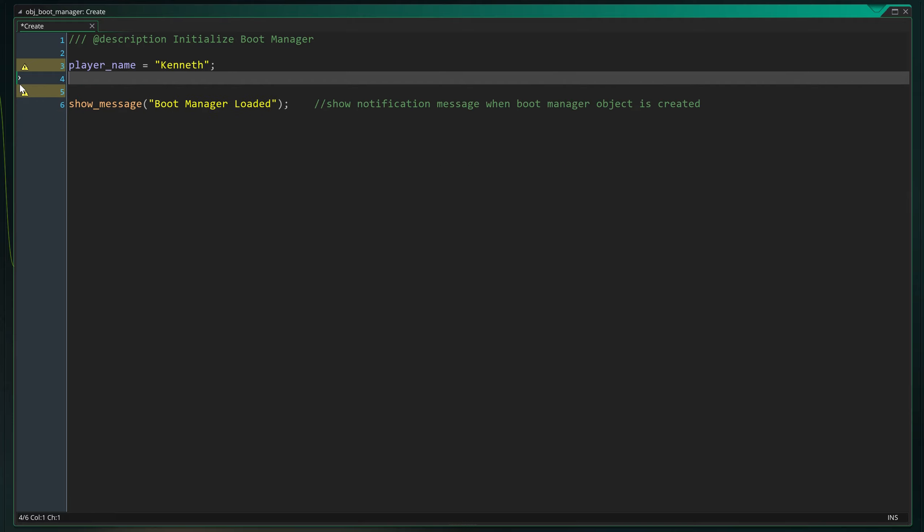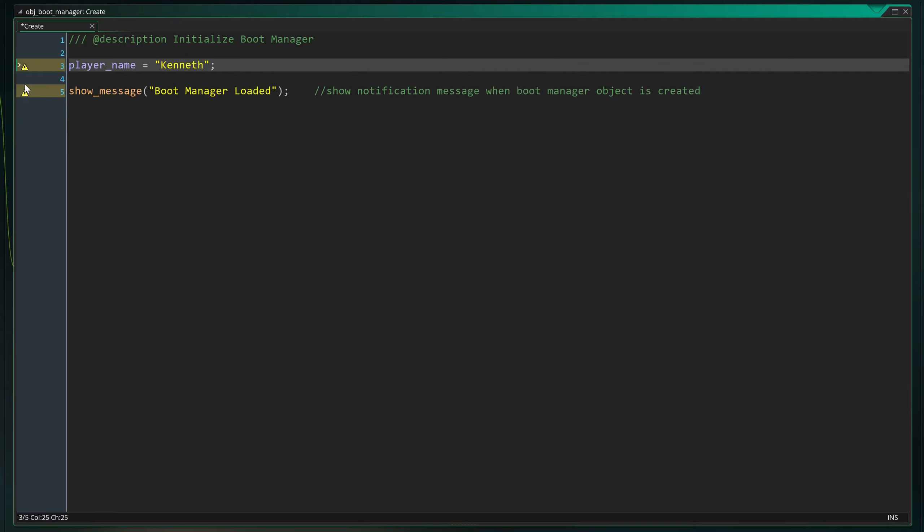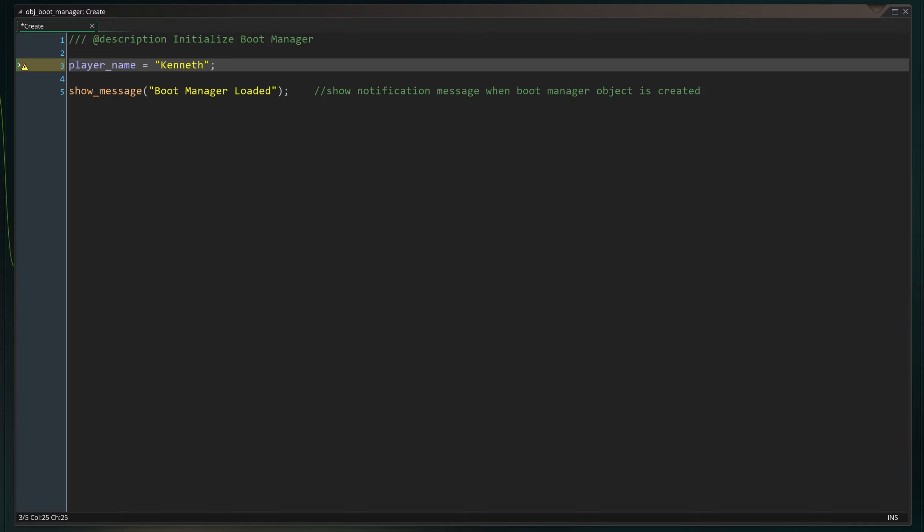The show_message function from last session is still present. As you can see, the value of our variable player_name is a string. Just like the boot manager loaded message between the brackets. They're both yellow to be identifiable as such.